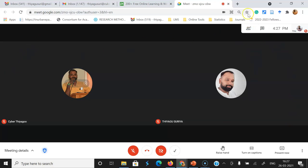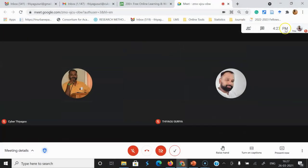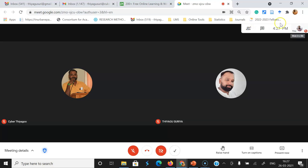This is our Google Meet view. In this, we have to find the host control options. For easy access to the host control option, use this way. In this screen, you can see my view.